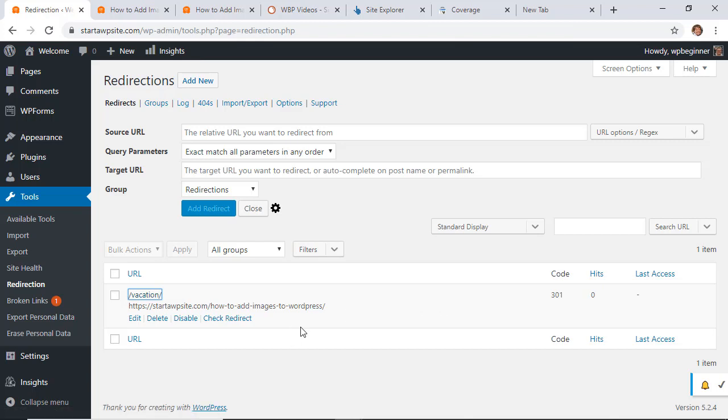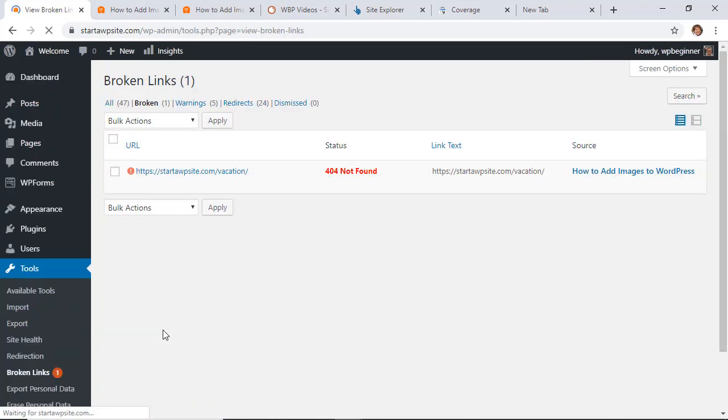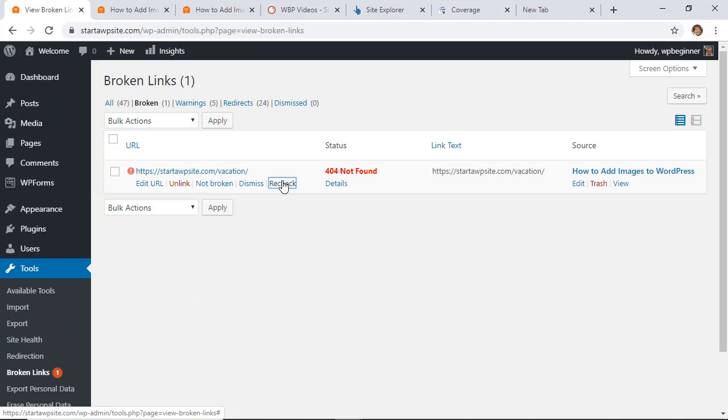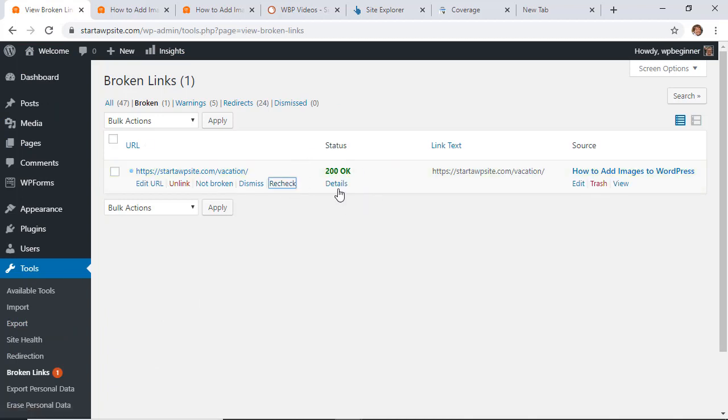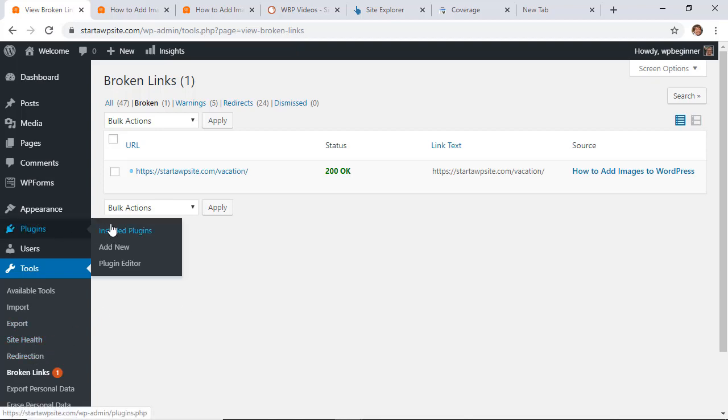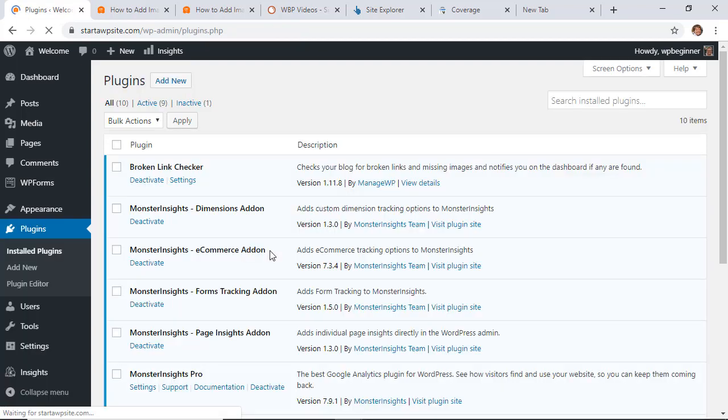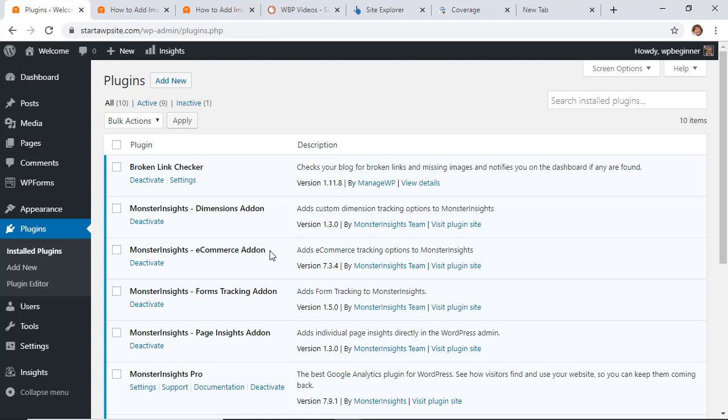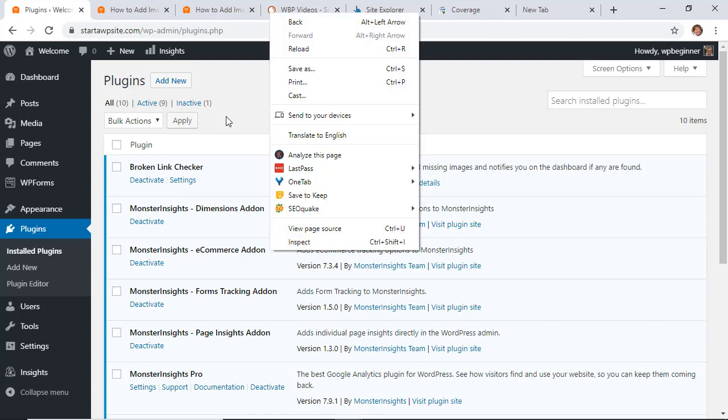Here, if you have the broken link checker plugin installed, since you set this up, we can go to broken links and say recheck. You see now it's okay because it's being redirected. Now we can safely remove this plugin because we removed all of the broken links that that plugin found. So I'm going to go back to my installed plugins, deactivate the broken link checker, and also delete it.